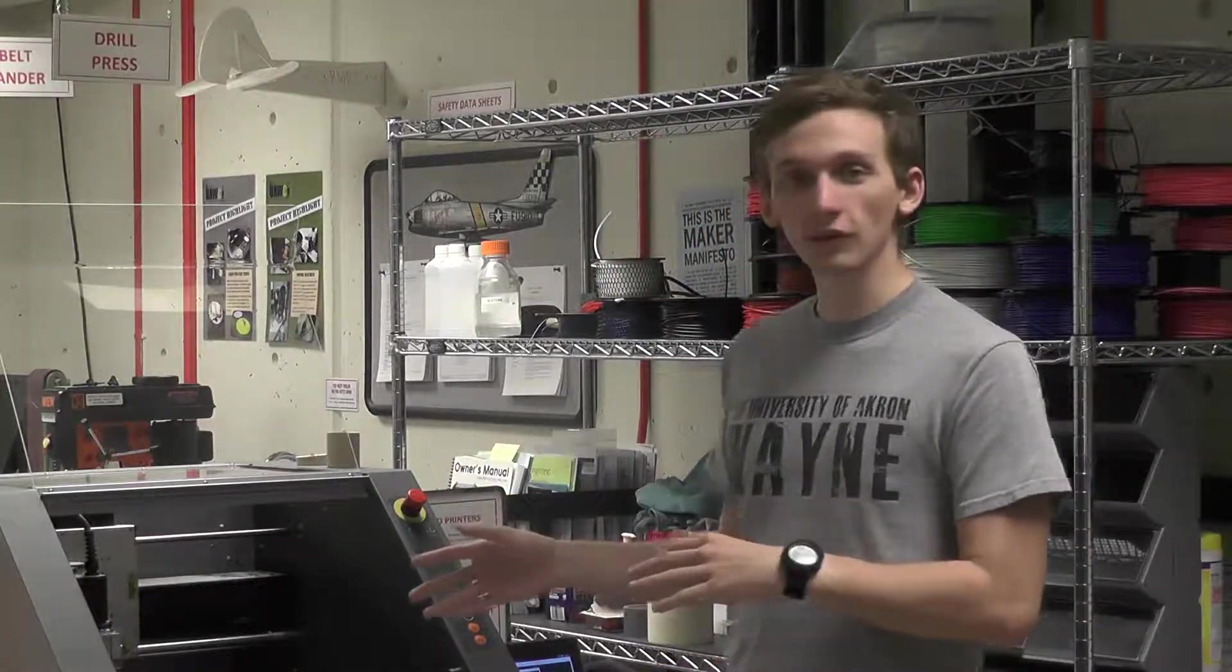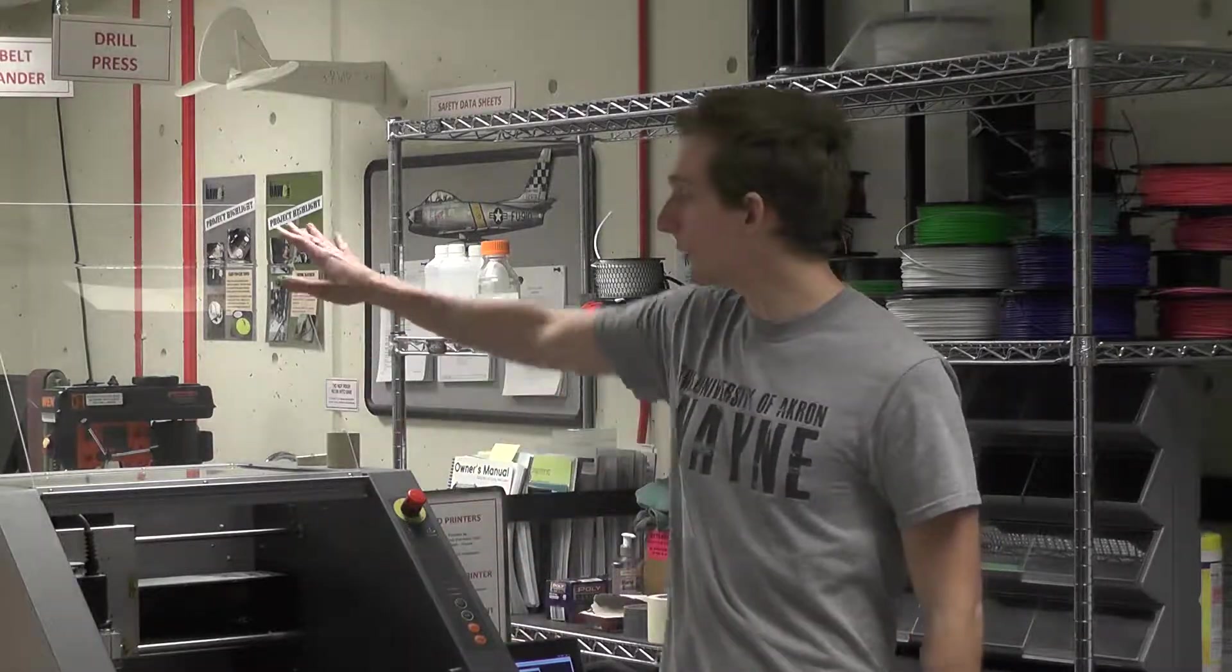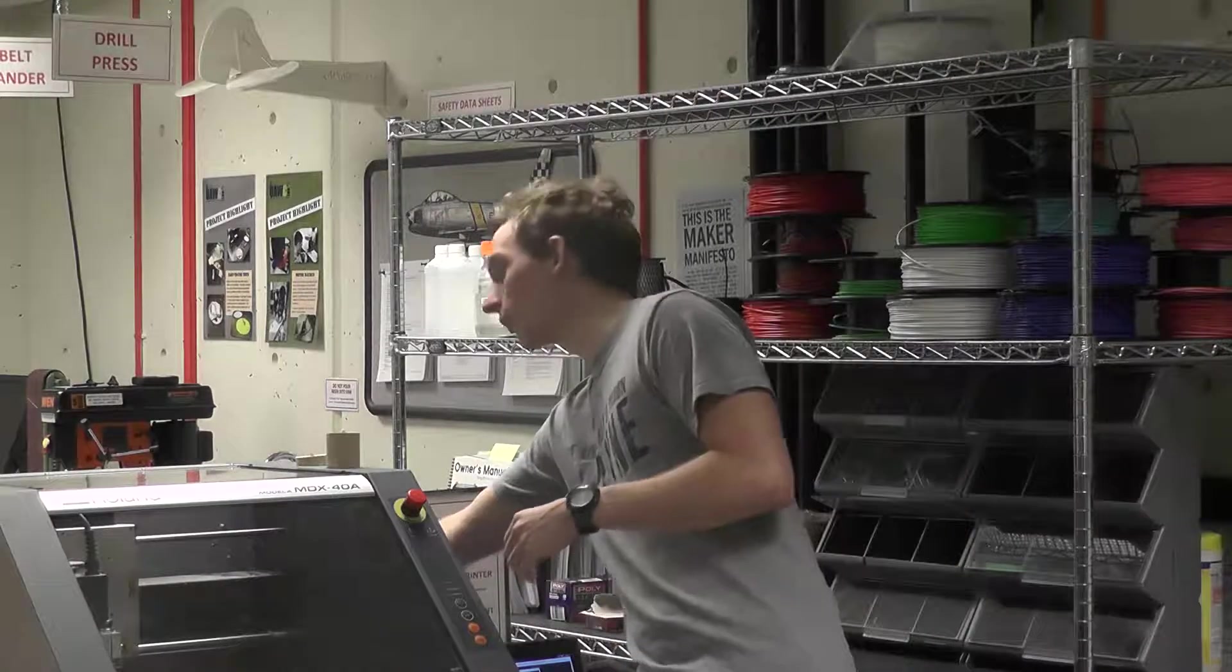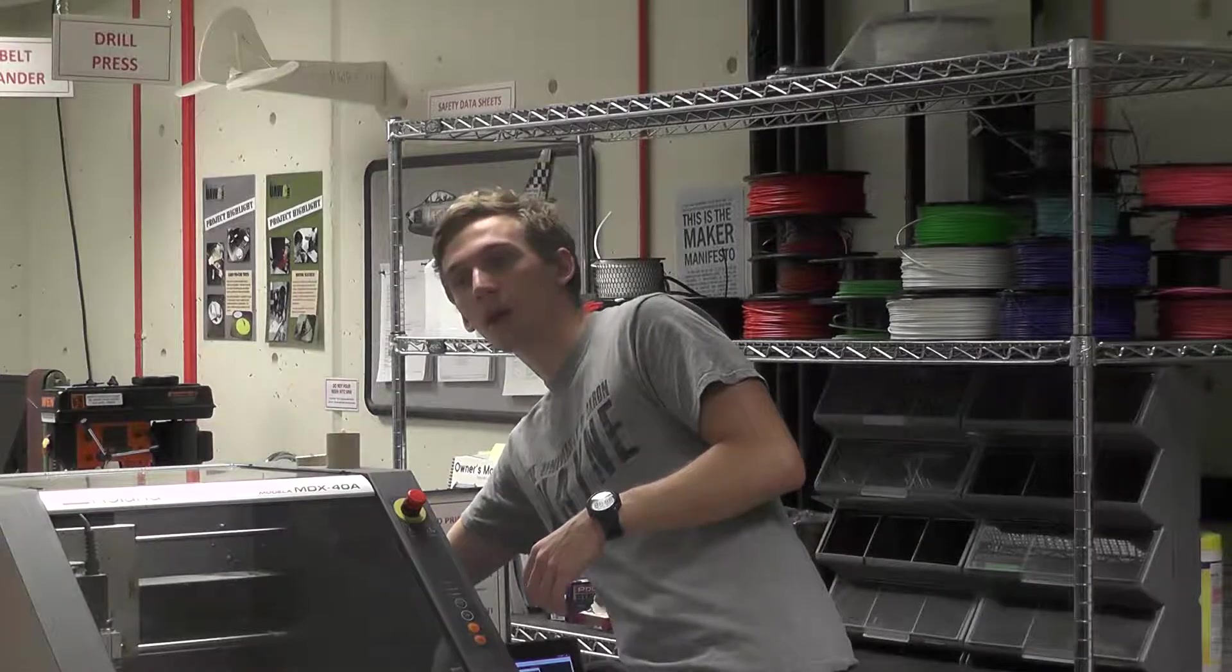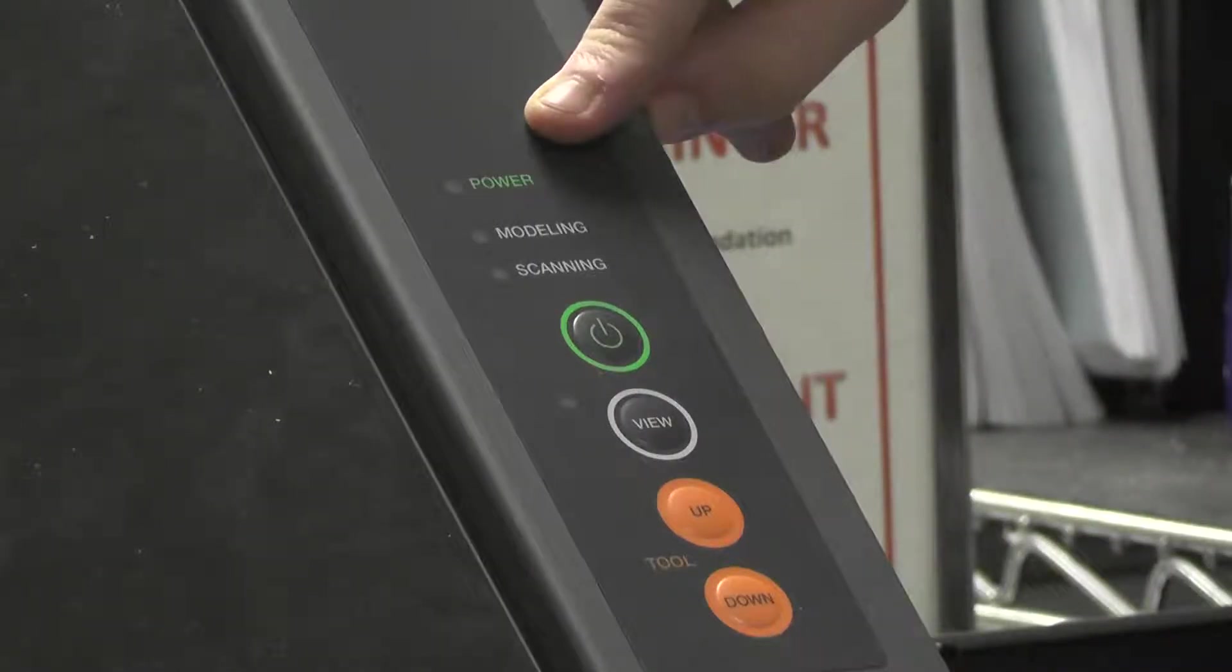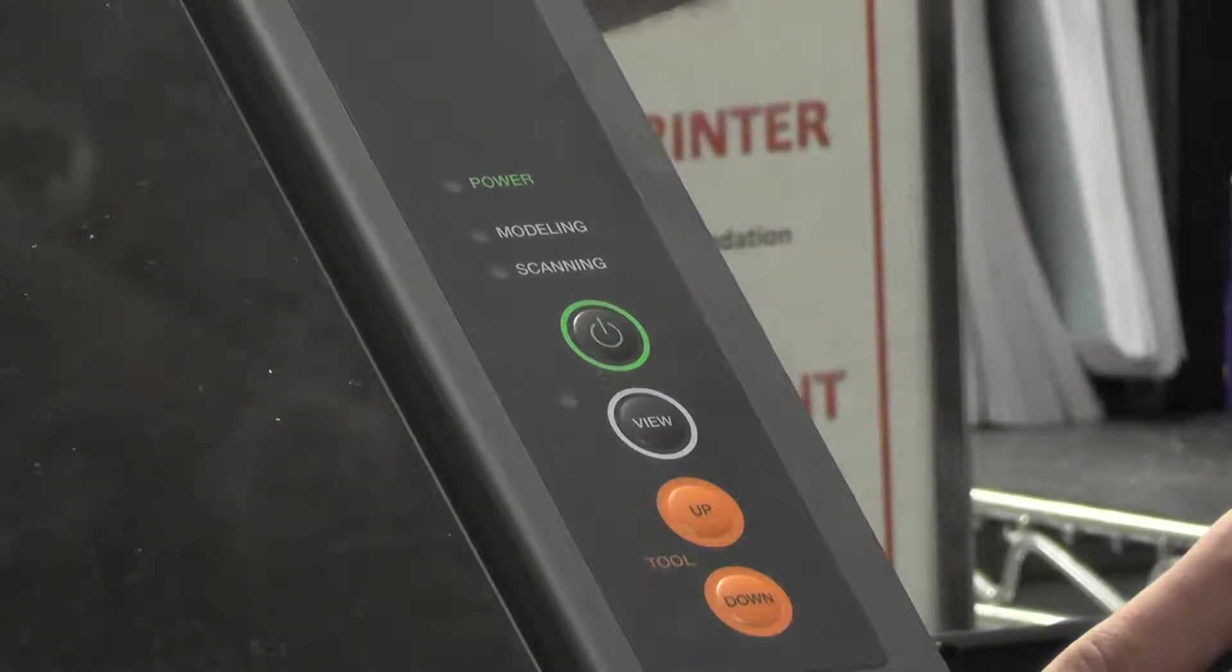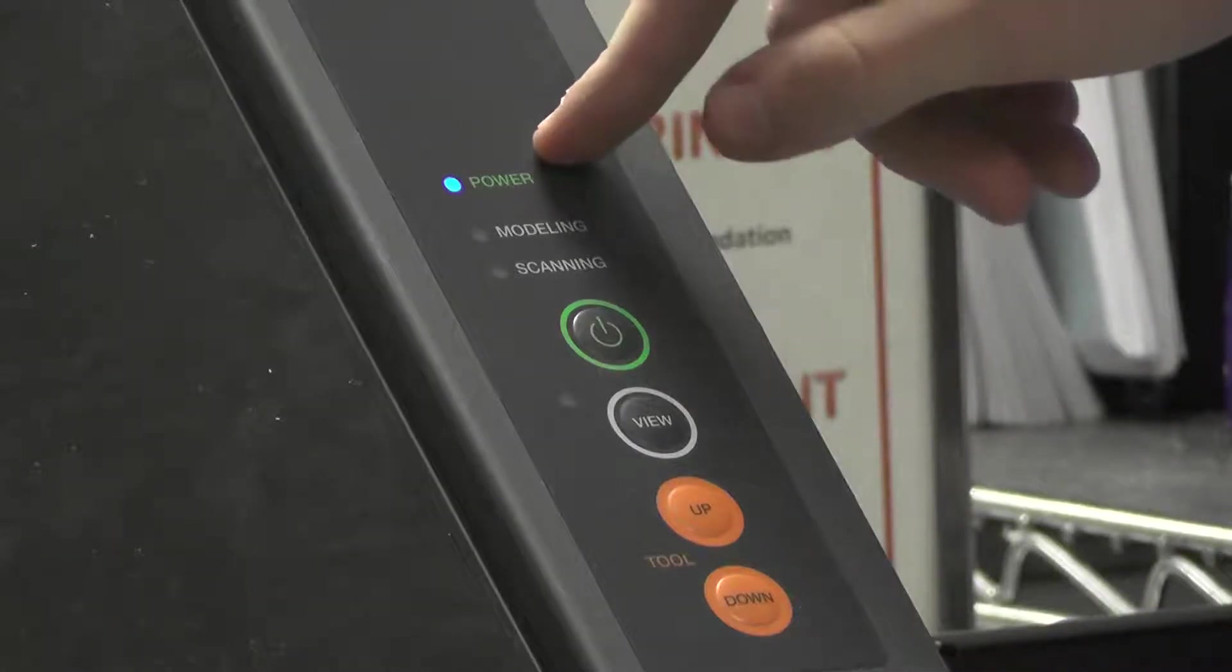When we start, we need to turn on the machine. Before we do that, make sure the lid is closed. Otherwise, it won't work because it automatically locks down if the window isn't closed. Flip the power switch on the back, and you'll see a blue light come on. Once that blue light is on, you know the machine has power.